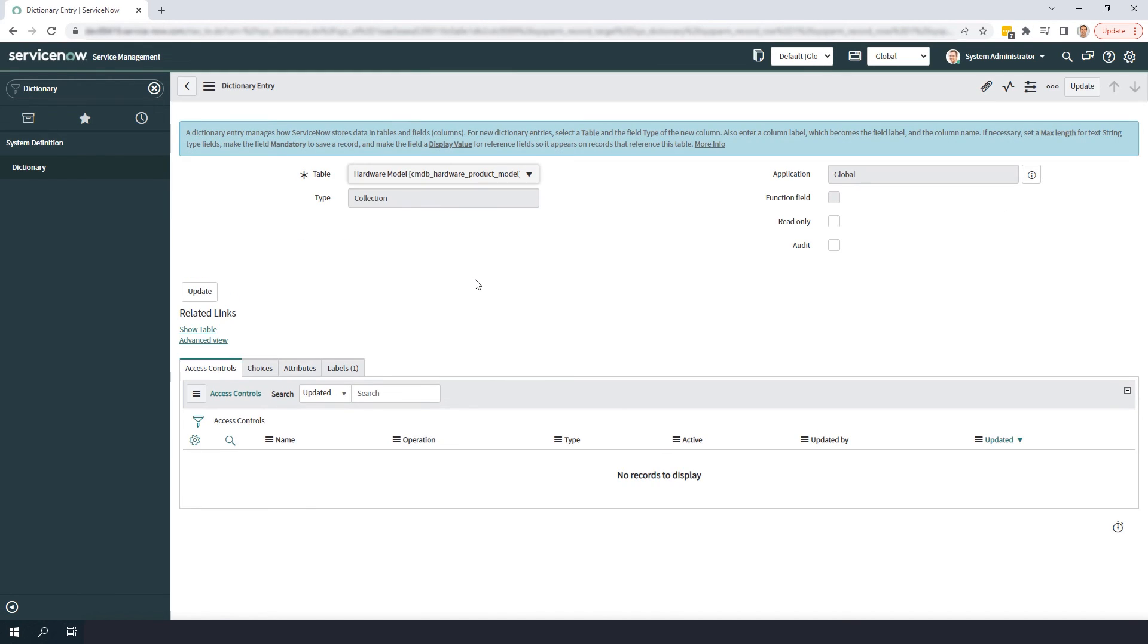To turn on auditing, simply check the audit checkbox and click on the update button.